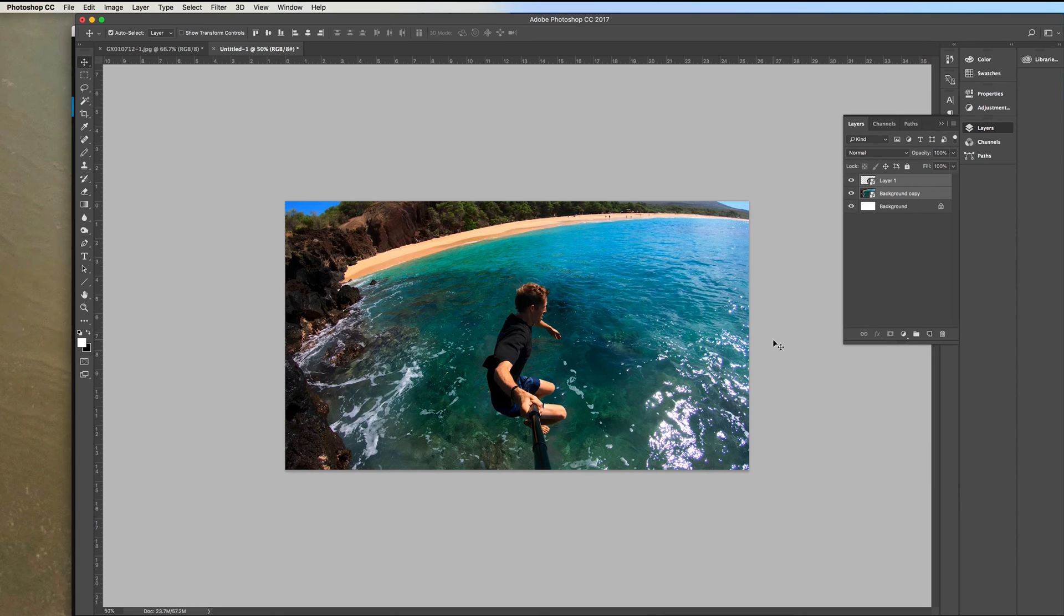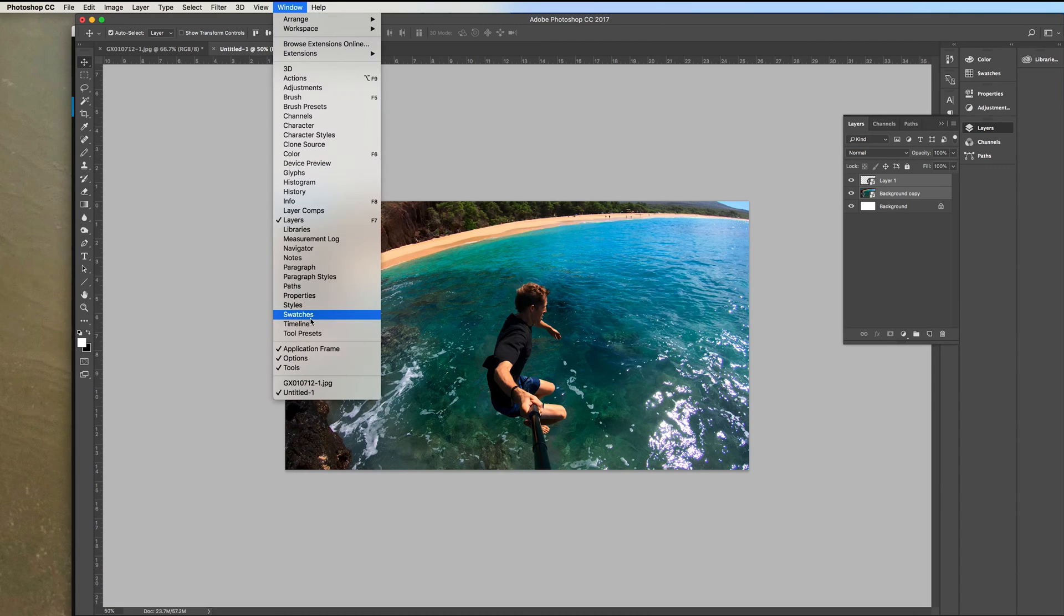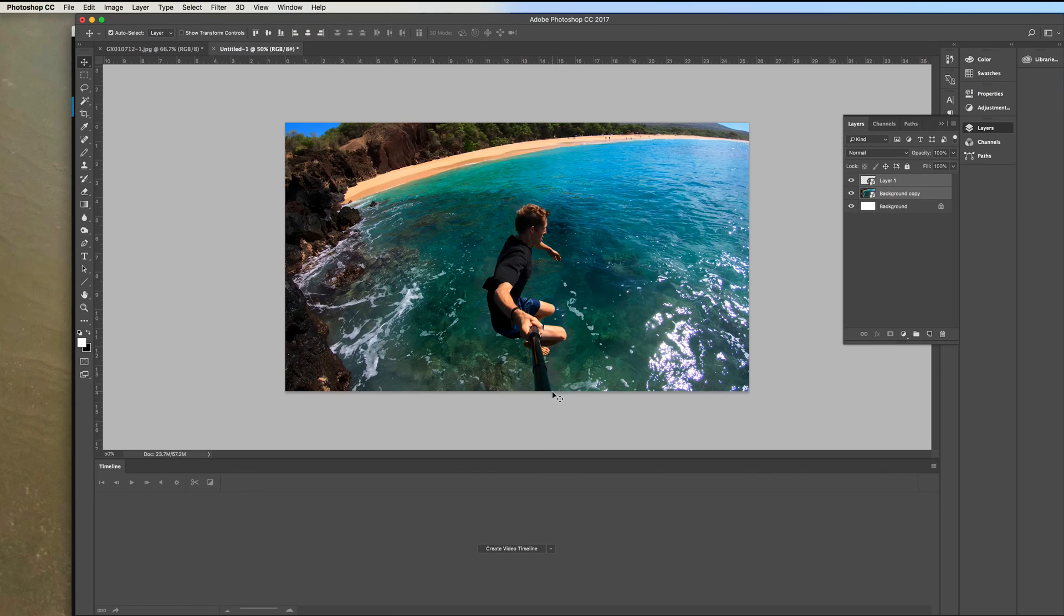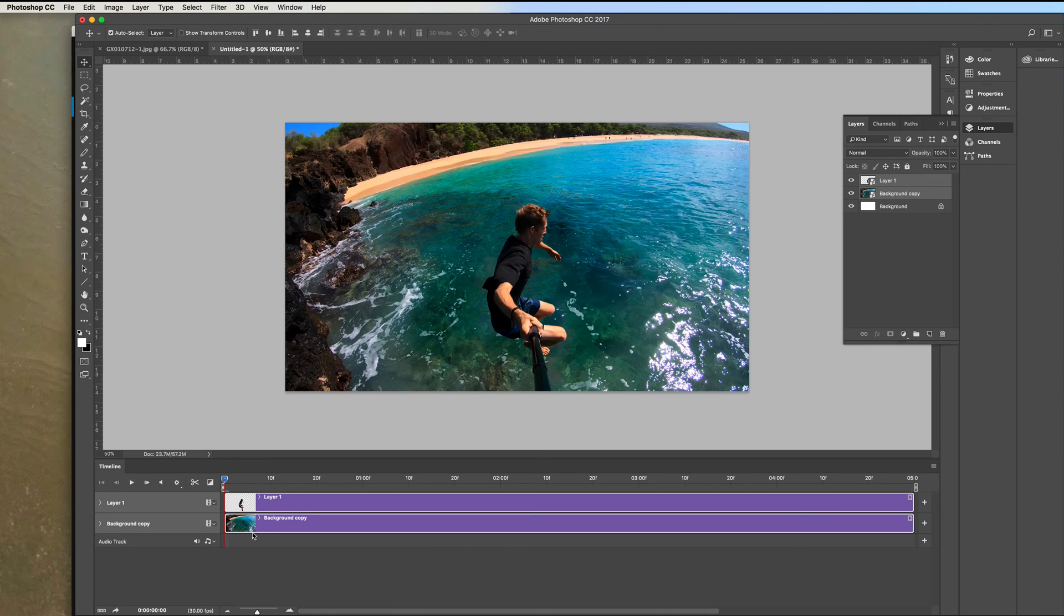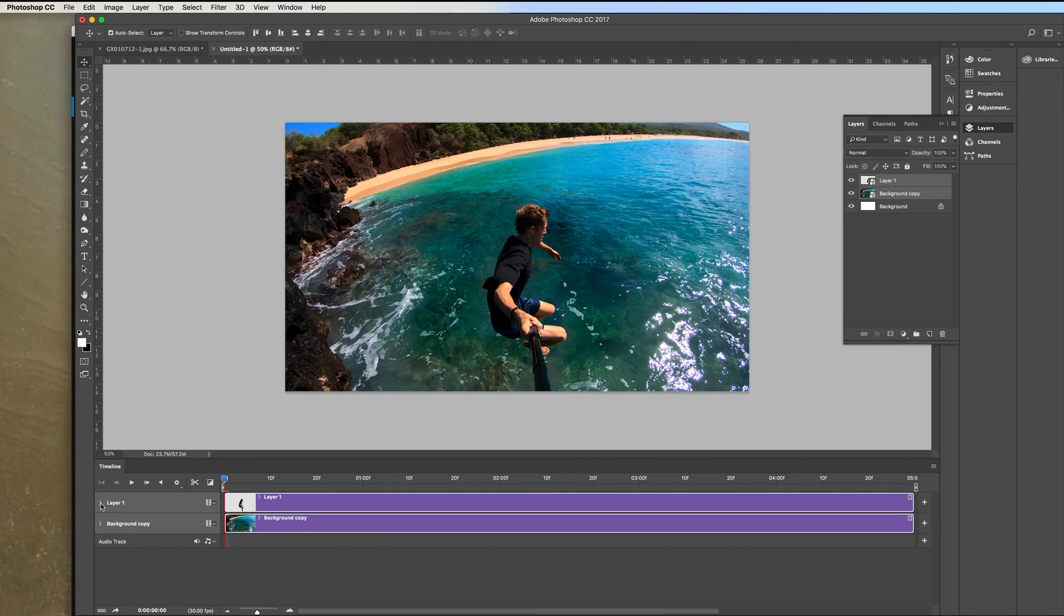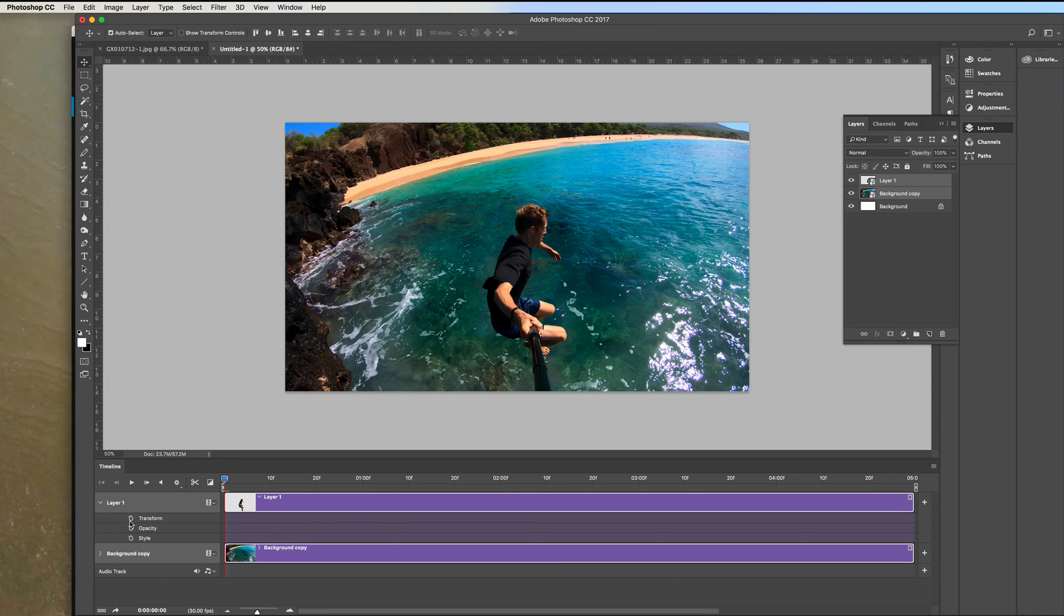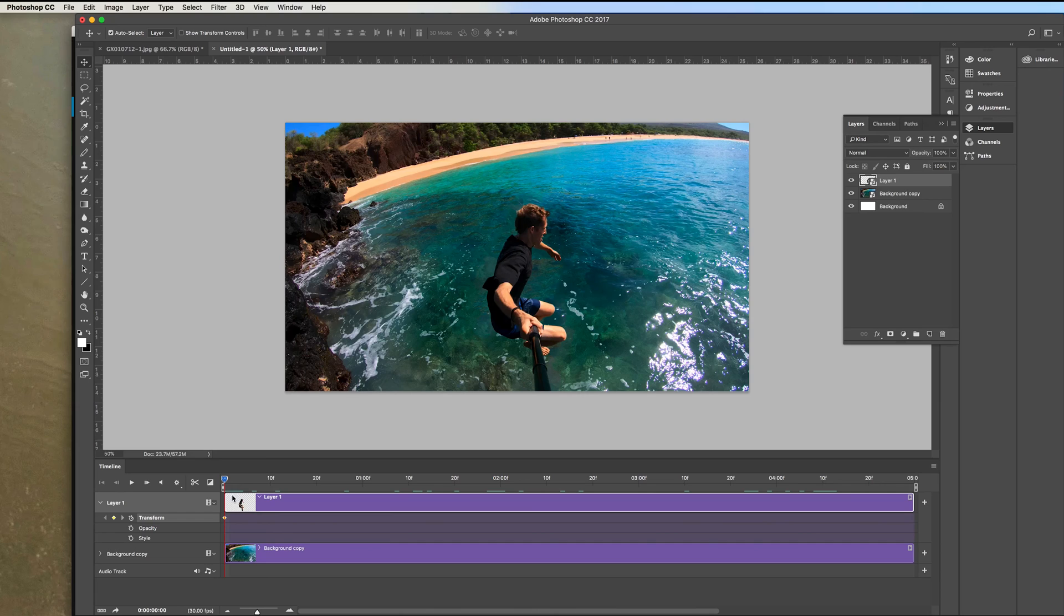Now I'm going to put into a video timeline so go up here to window and click on timeline there and at the bottom here you'll see create video timeline you can just click that and now you've got your two layers on a video timeline. So what we're going to do is expand the first layer here by clicking this little arrow and click on the stopwatch here for transform. You'll see the markers here at the beginning of the video timeline so that's set a keyframe there for this layer one which is the subject.